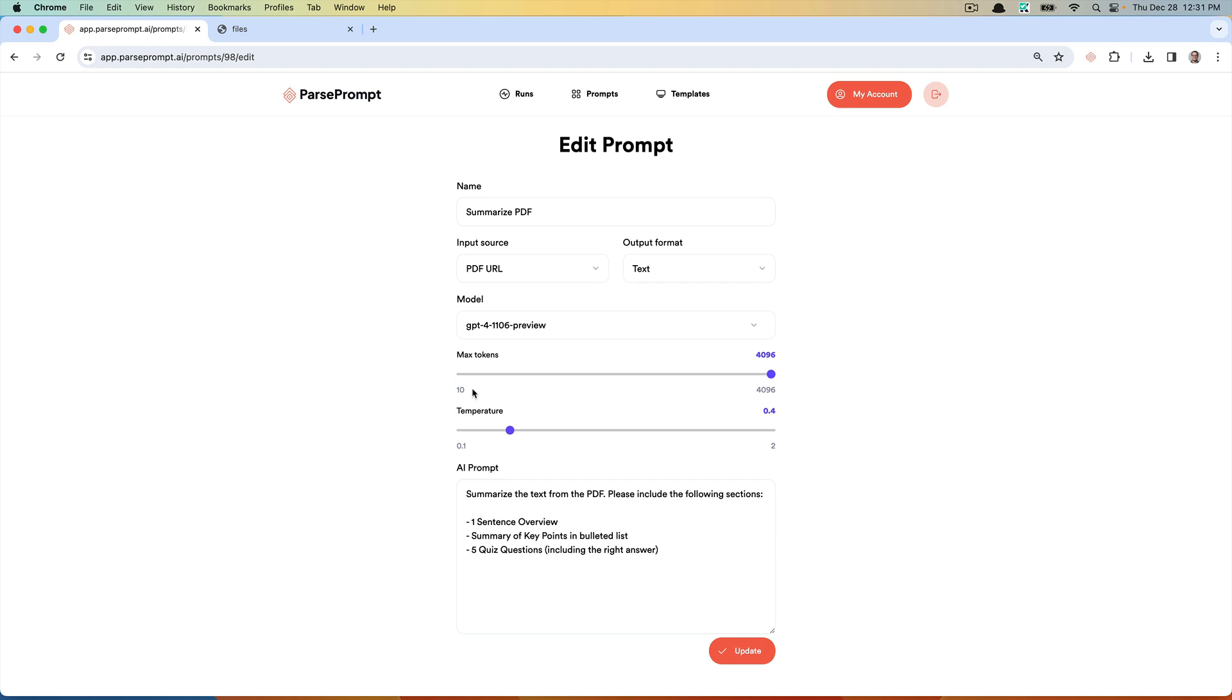You also have the ability to specify the temperature. The lower the temperature, the more predictable and robotic. The higher the temperature, the more creative it sounds. But the downside of that is it could hallucinate a little bit.